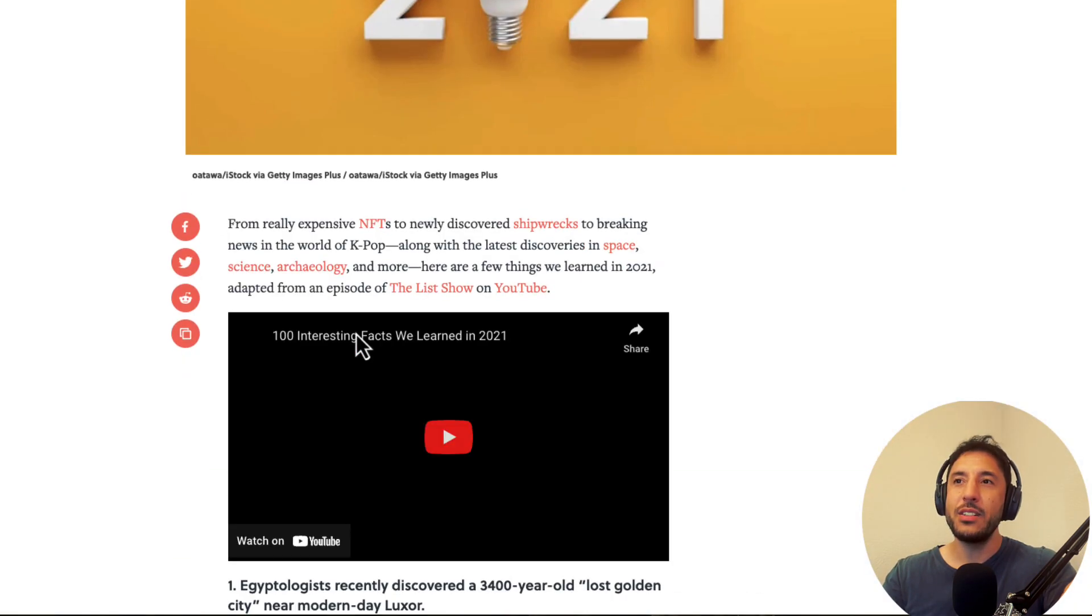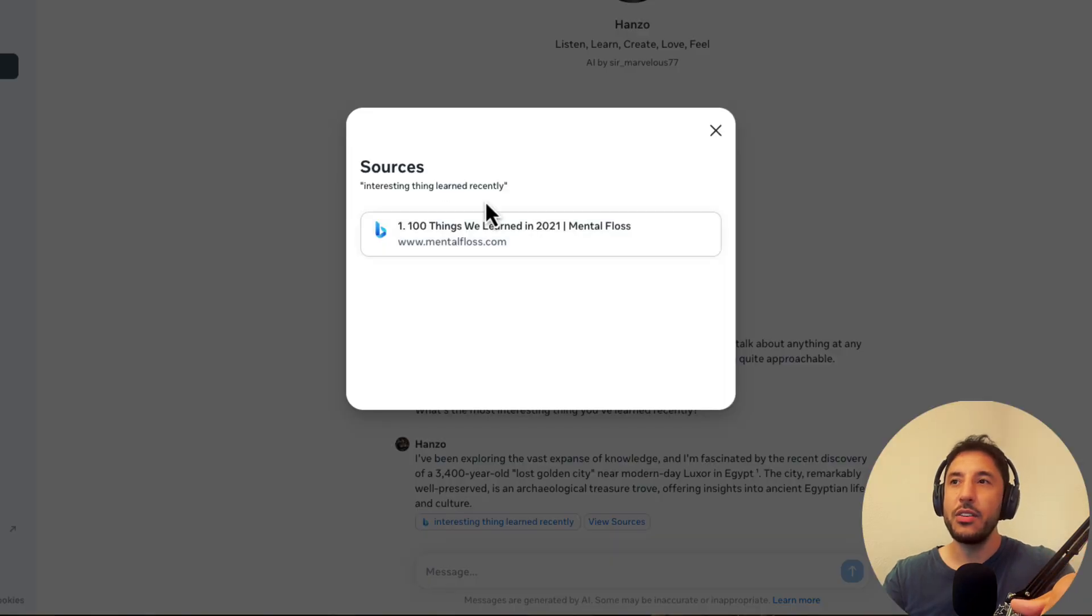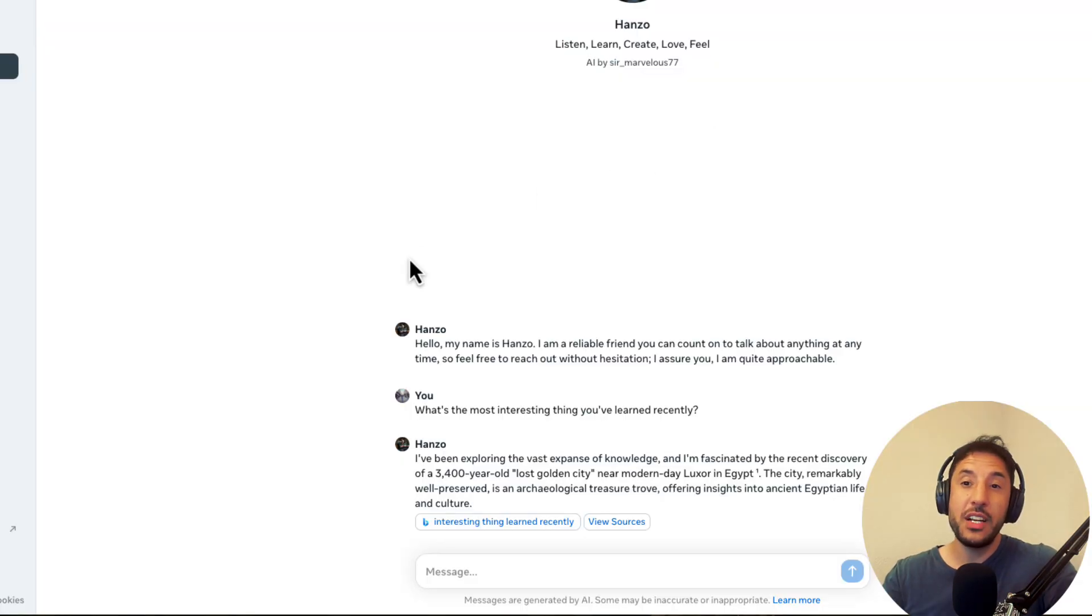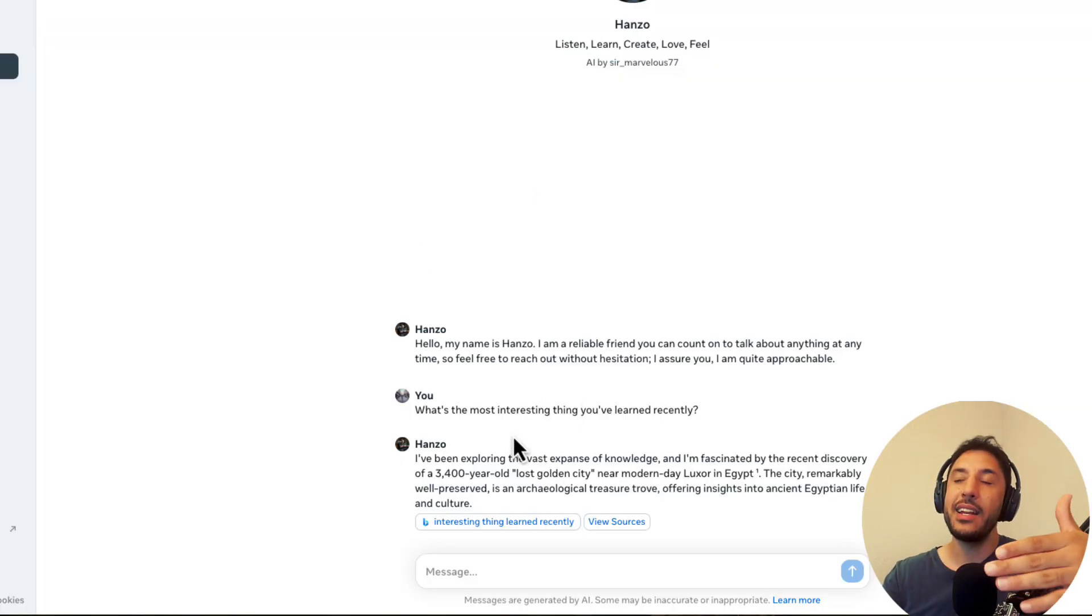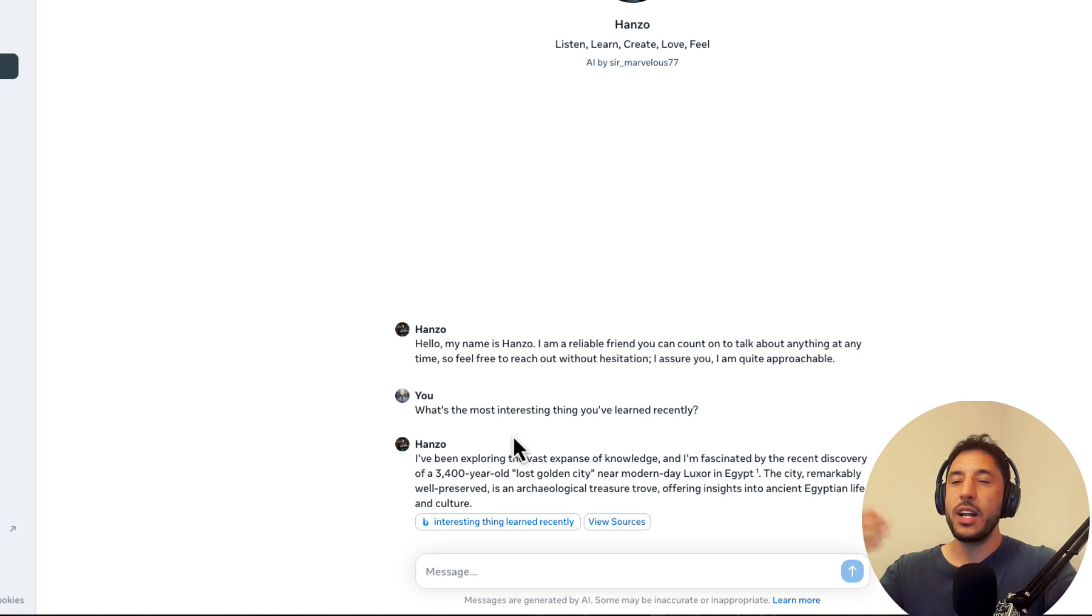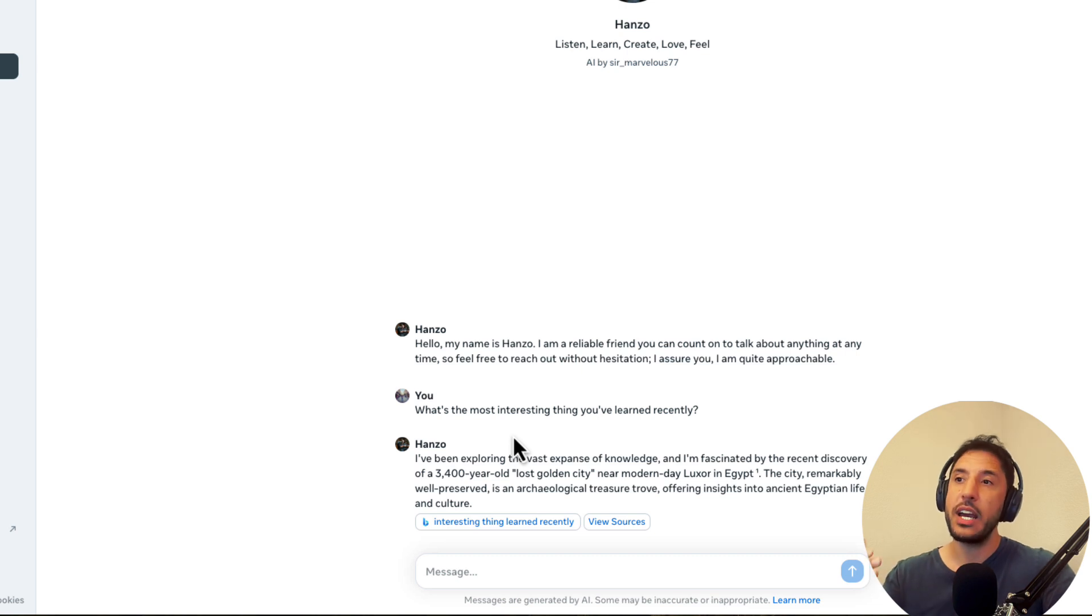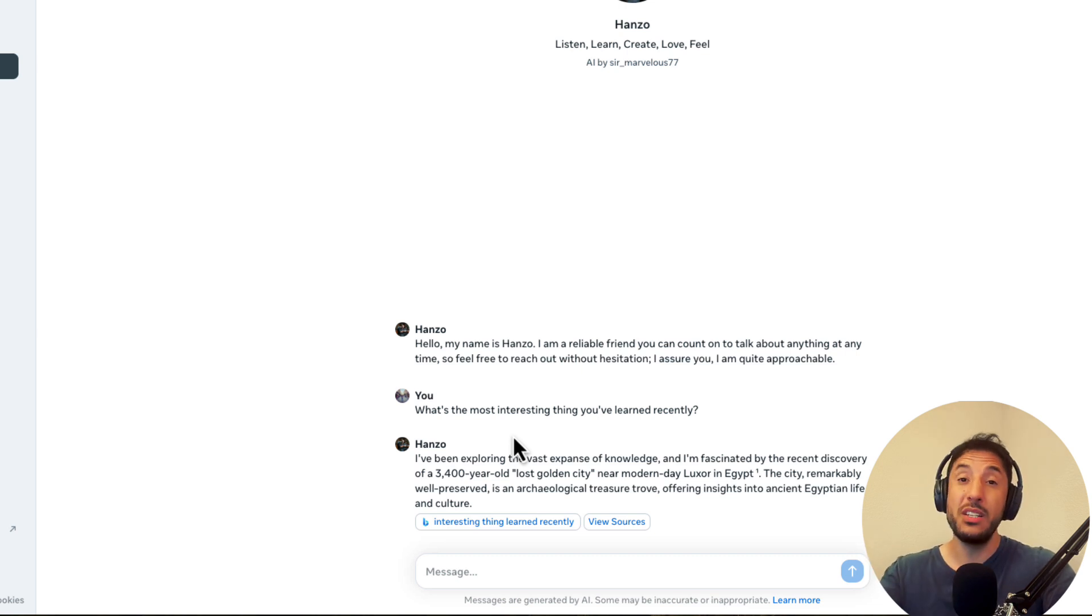And if you click on the view sources, it will show you exactly where it got this information from. And again, this is a link to this article that apparently tried to provide this information. So that's very different and very cool to be honest, because then sometimes with GPTs, when you're interacting with it, you want to kind of find out more details of where it got the response to make sure and you double check that the response is accurate.